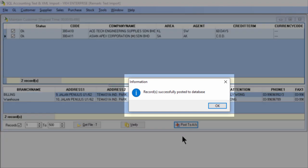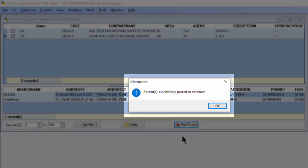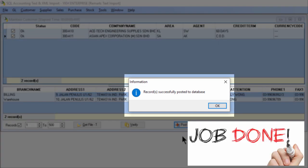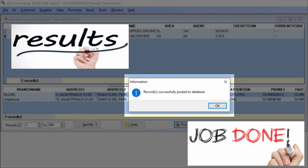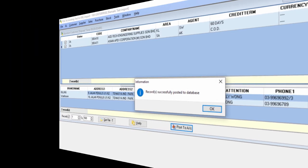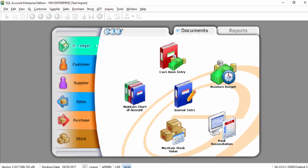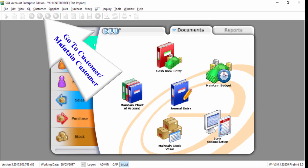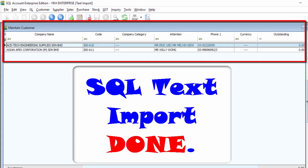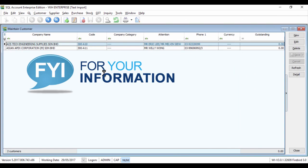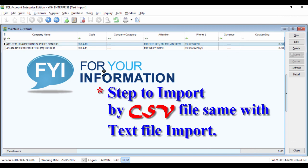When this message is prompted, it means import is done. Back to the SQL accounting system, you can see those customer info have been successfully imported. For your info, the CSV file type import is also the same steps as text import.